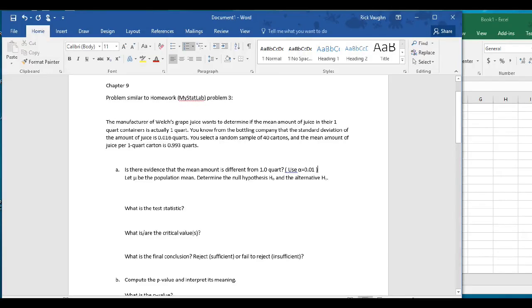Hello, everyone. This is Dr. Vaughn, and I am going to record a screencast video by request. I've made up a problem that's very similar to Problem 3 from Chapter 9 in your MyStatLab for this week.